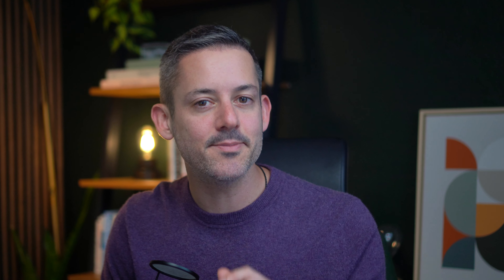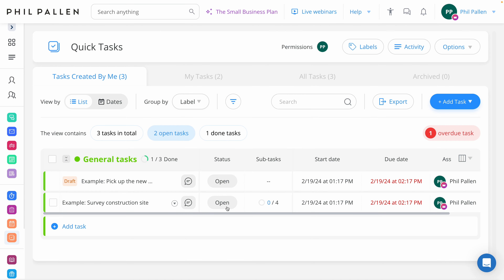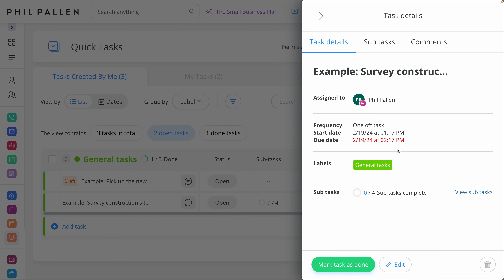Next, I'm taking a look at task management in Connect Team — I really love this feature. From the admin view, I've selected quick tasks from the navigation, where I can see tasks assigned to my employee or contractor. I've selected an example here: survey construction site. No need for Asana or any other popular task management platform — all of it is integrated into Connect Team.